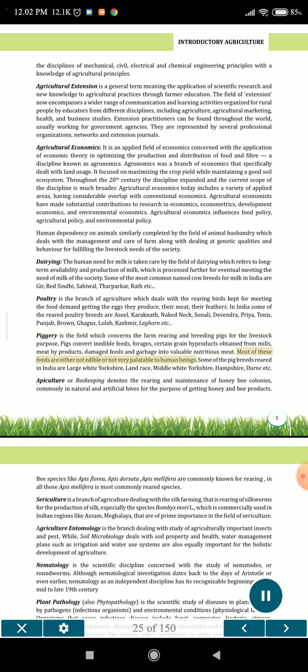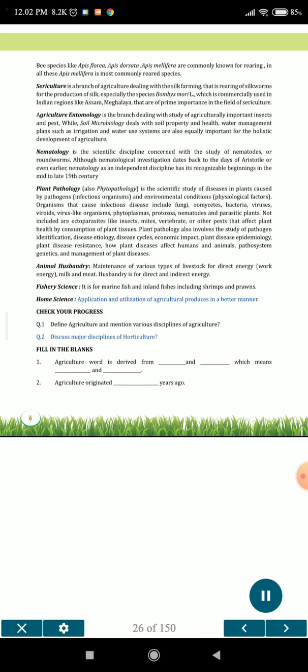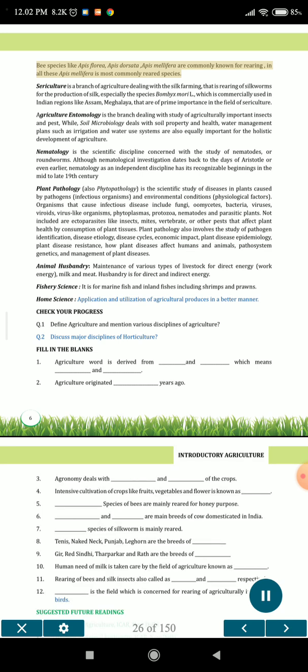Apiculture or beekeeping denotes the rearing and maintenance of honey bee colonies, commonly in natural and artificial hives, for the purpose of getting honey and bee products. Bee species like Apis florea, Apis dorsata, Apis mellifera are commonly known for rearing; of all these, Apis mellifera is the most commonly reared species. Sericulture is a branch of agriculture dealing with silk farming, that is rearing of silkworms for the production of silk, especially the species Bombyx mori, which is commercially used in Indian regions like Assam and Meghalaya, that are of prime importance in the field of sericulture.